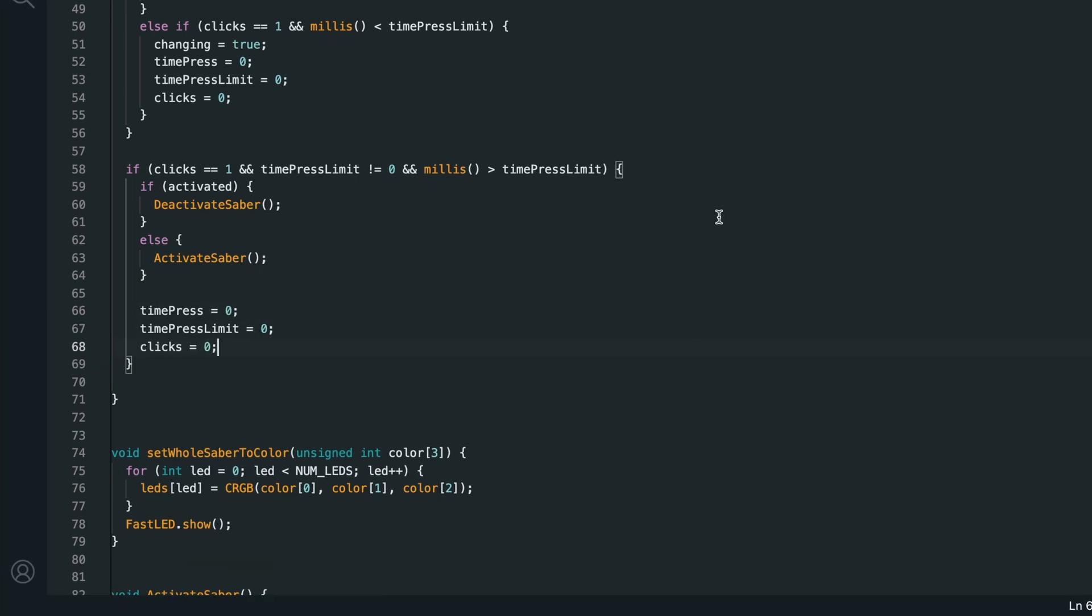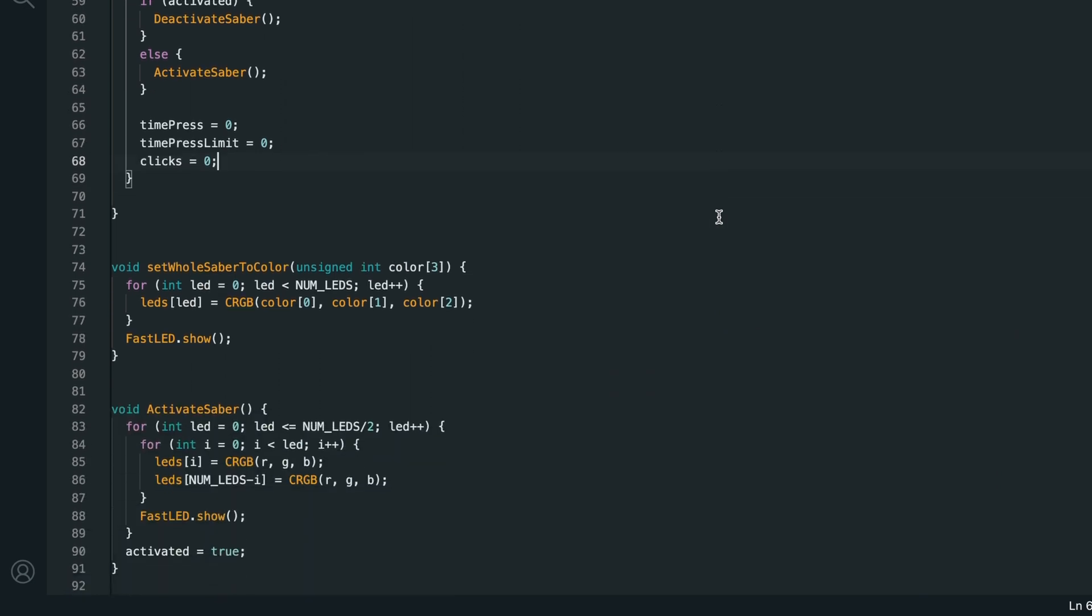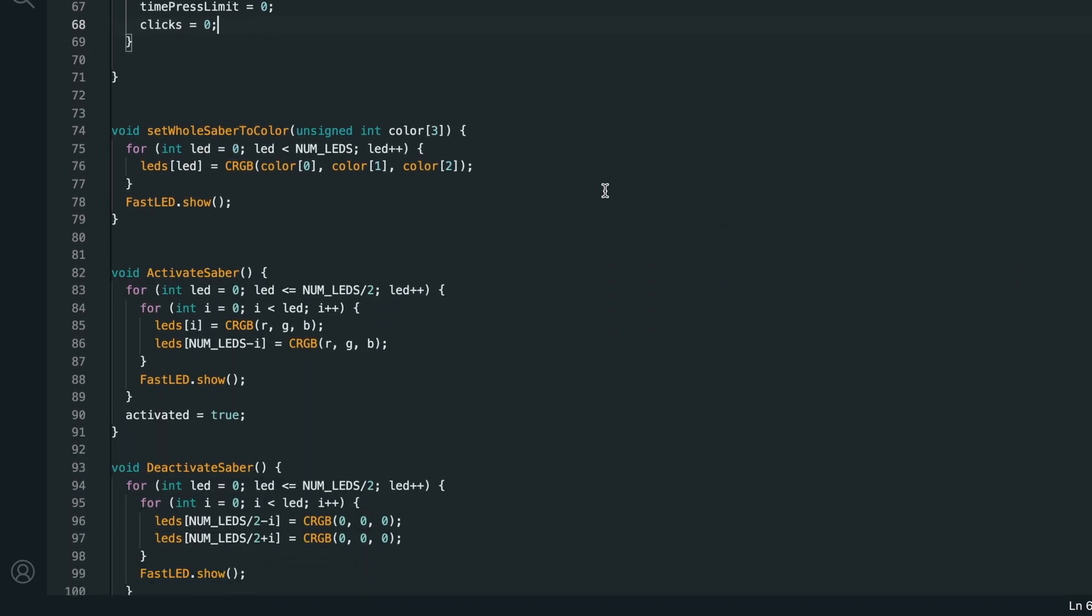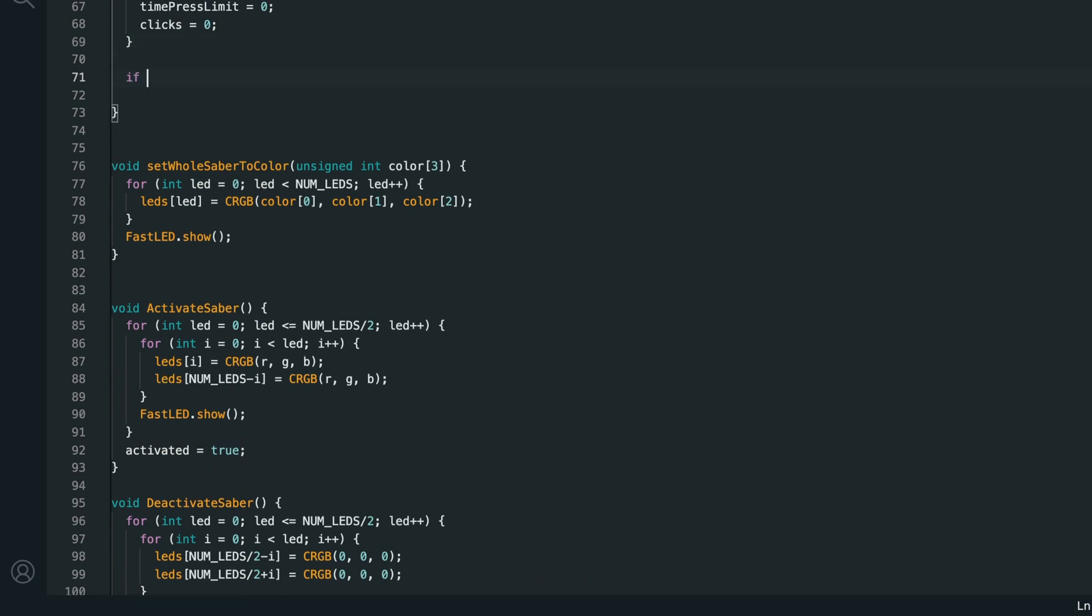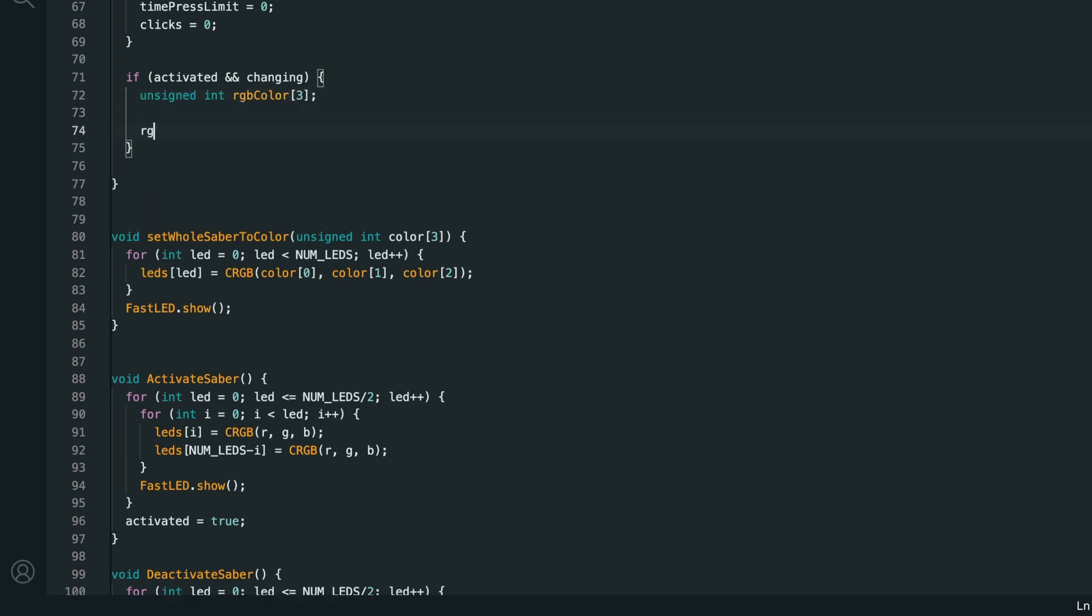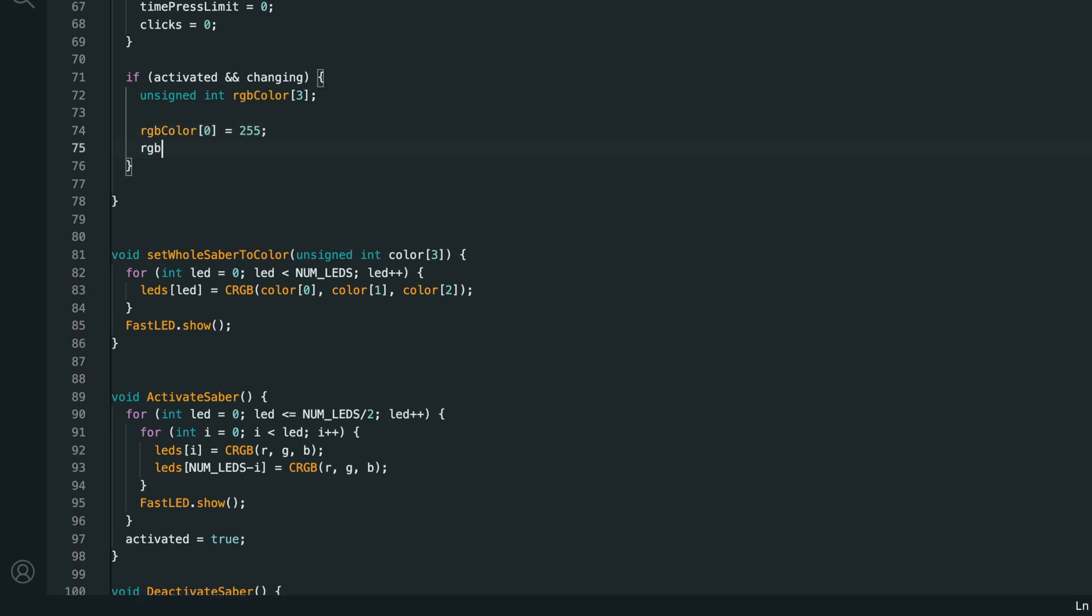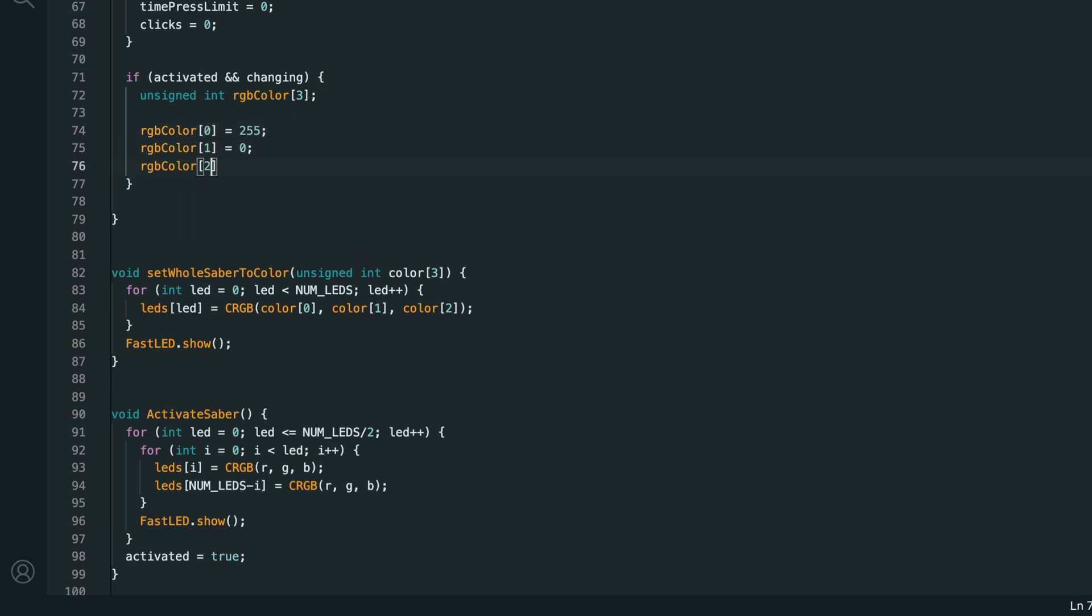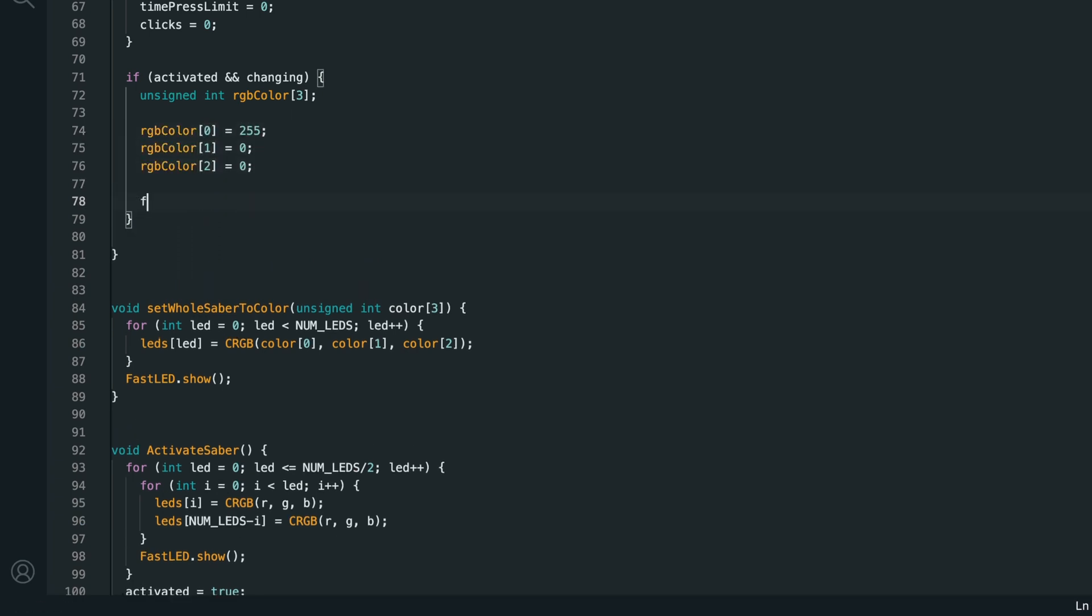Okay, so now we can activate and deactivate the lightsaber, and go into color changing mode, but we still need to actually create color changing mode. So, if activated and changing, what we want to do is change the saber through a bunch of colors smoothly, and when the user presses the button, we'll stop changing and use the color that they've selected. First, I'm going to create an unsigned int RGB color array with 3 items. I'll set item 0, which is red, to 255, and items 1 and 2, which are green and blue, to 0.